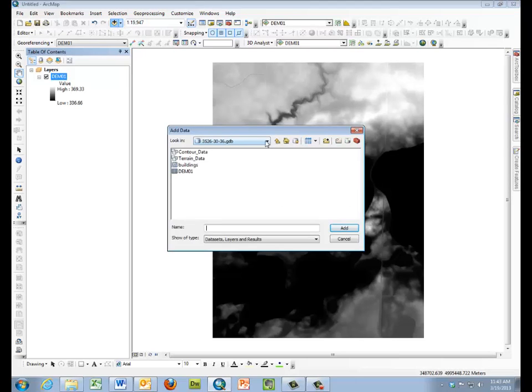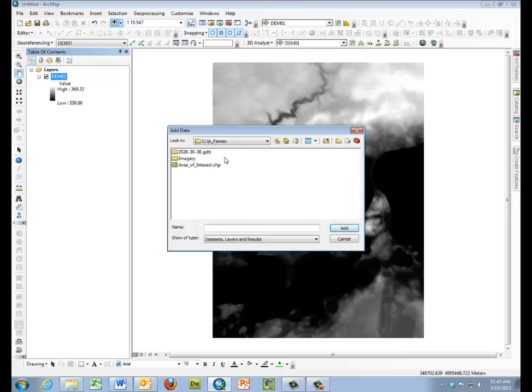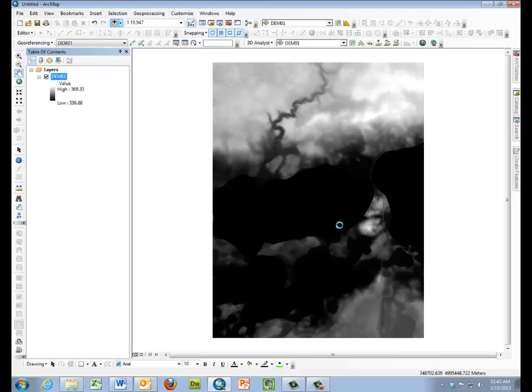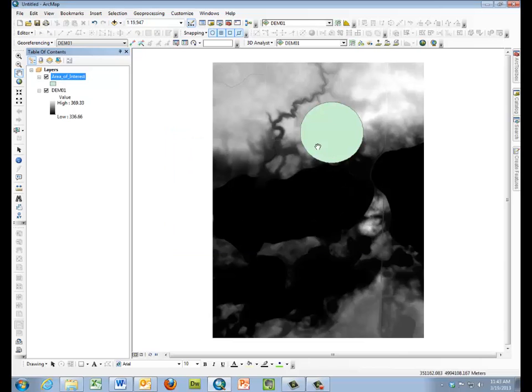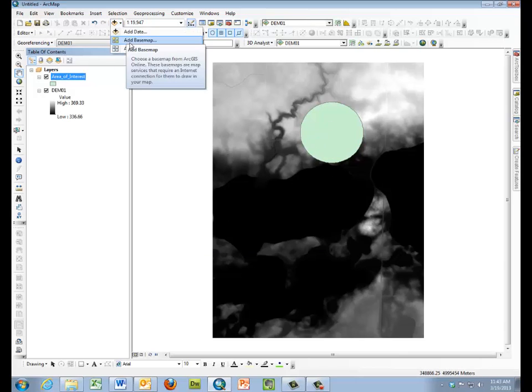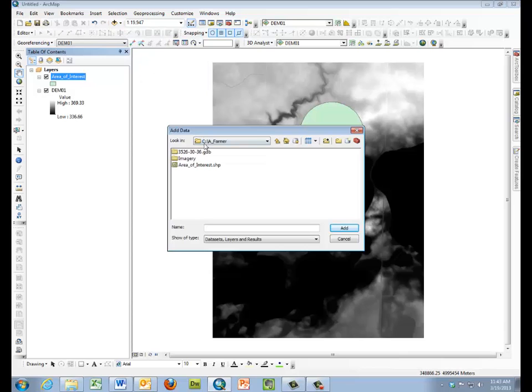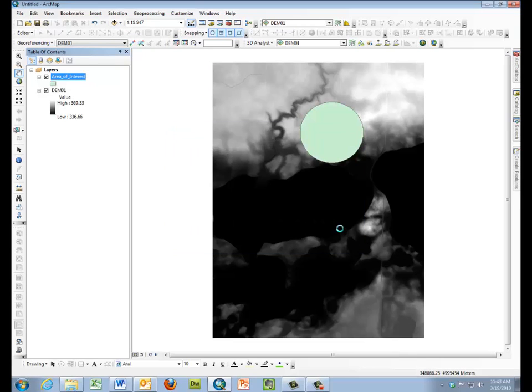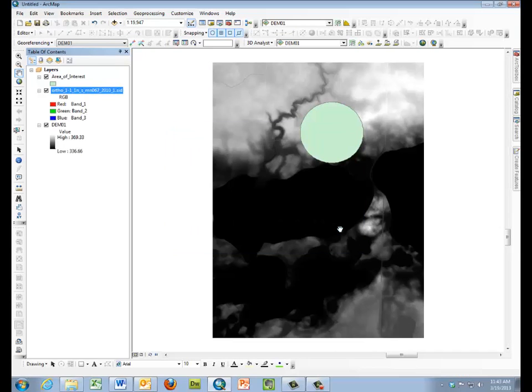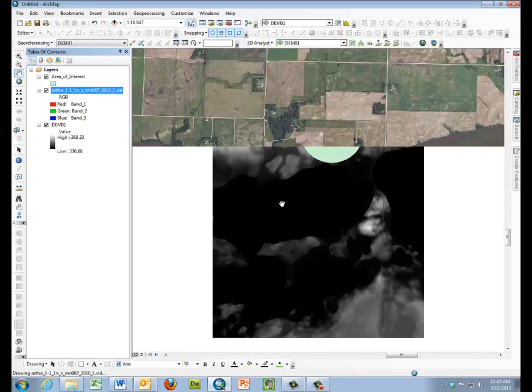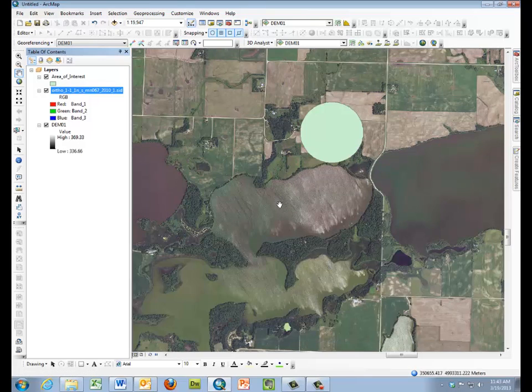So we'll be adding our area of interest polygon so that we can focus on just a particular subject area. And we'll also be opening or adding the imagery so that we'll be able to understand the context of our process.